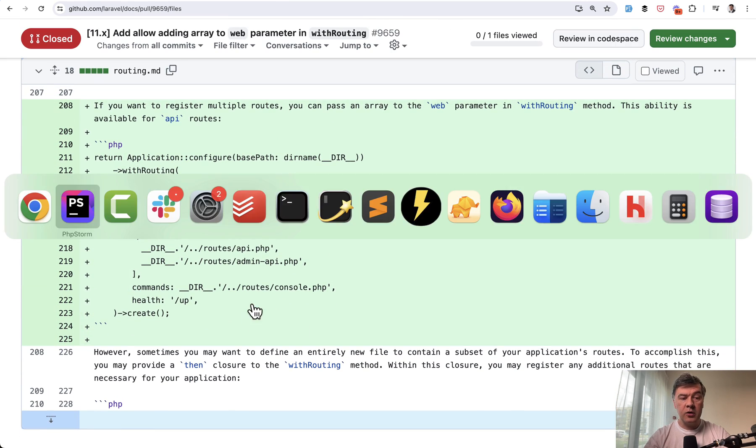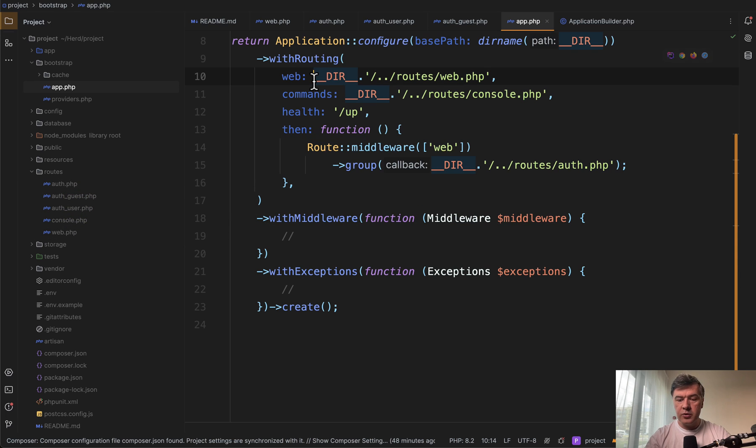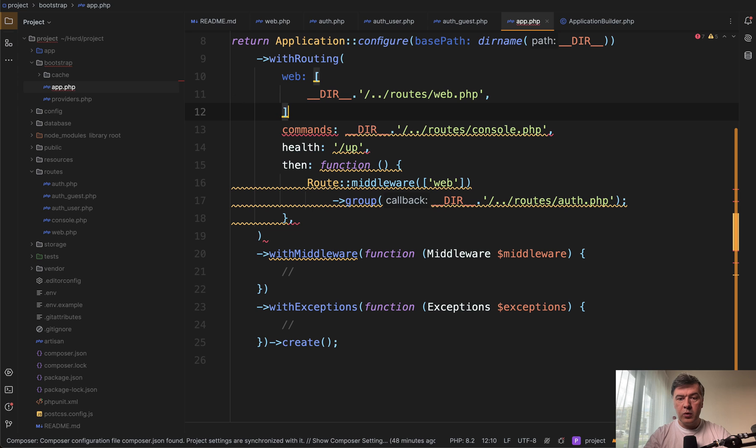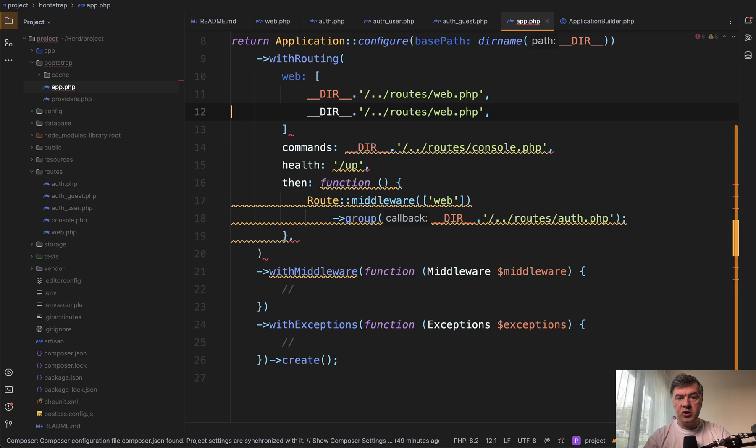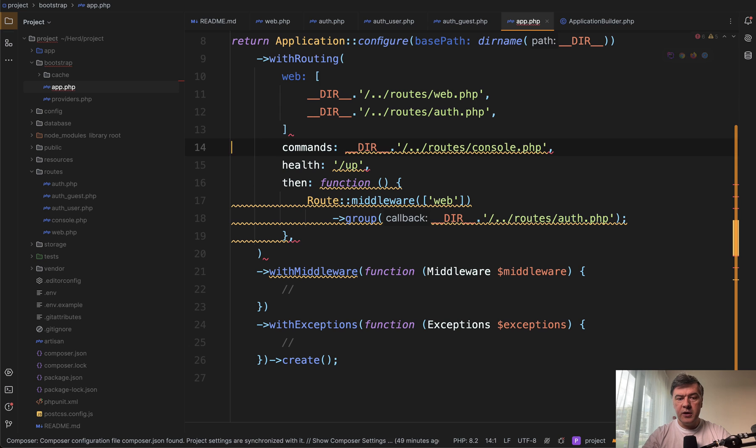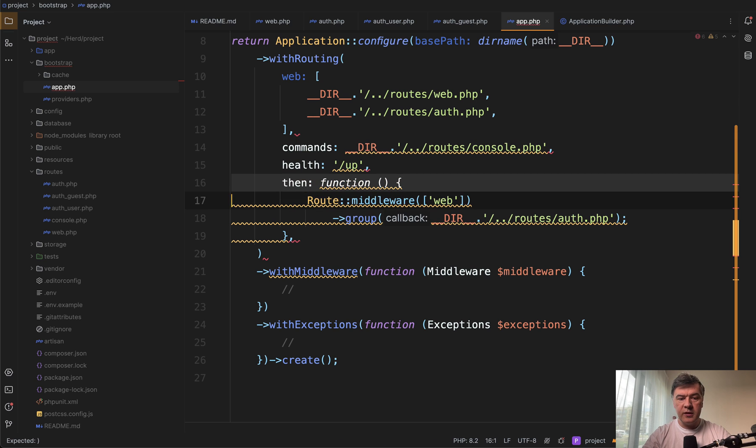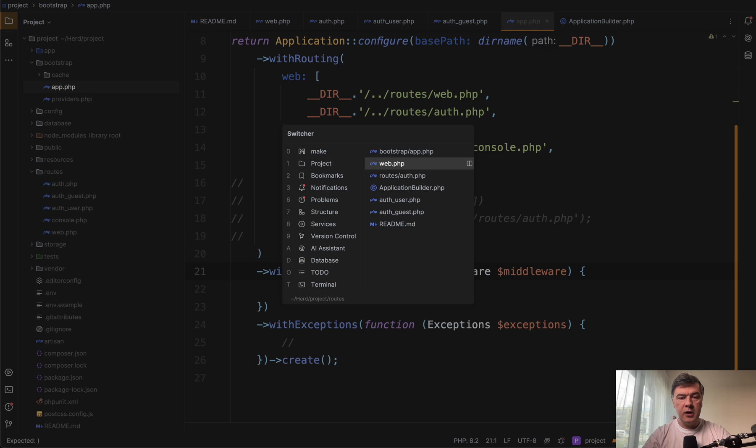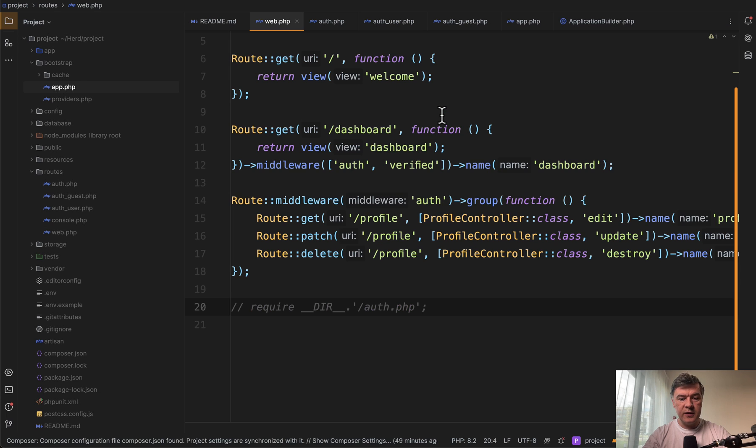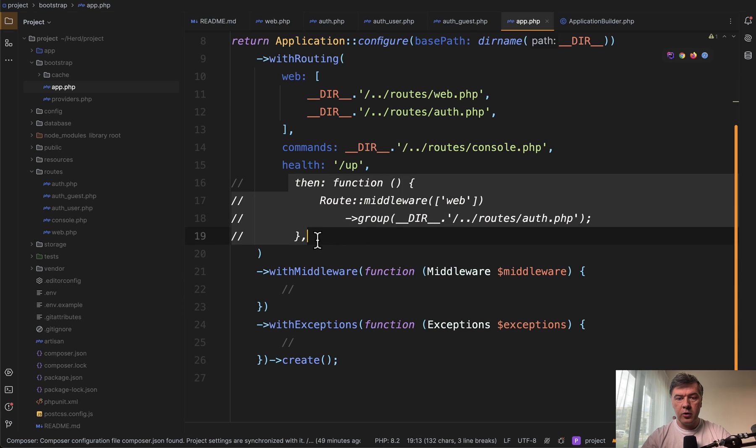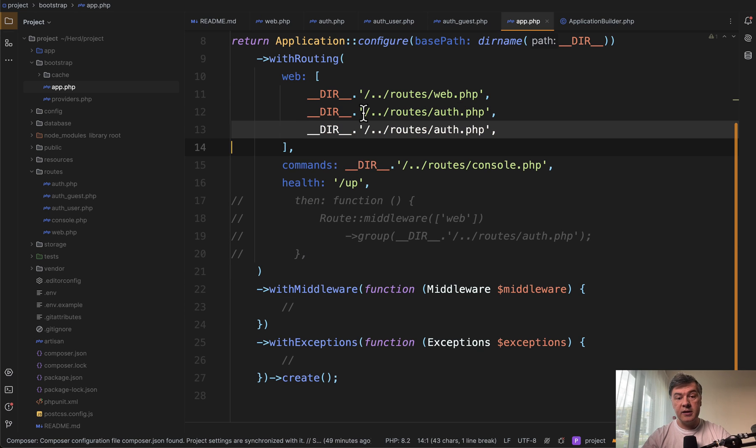So in our case, what we need to do is instead of then we transform that into array where we have routes web.php and then also routes auth.php. And then we don't need that then at all. And let's check if that is commented out. Yes. So we don't have auth here. We don't have auth here. We load it here. And let's check.